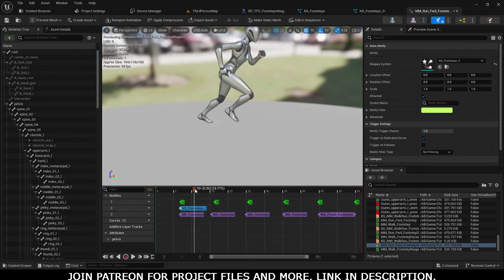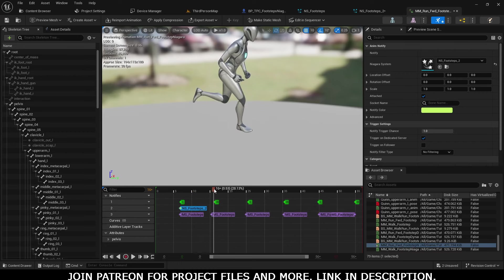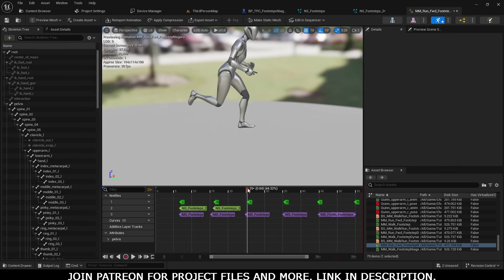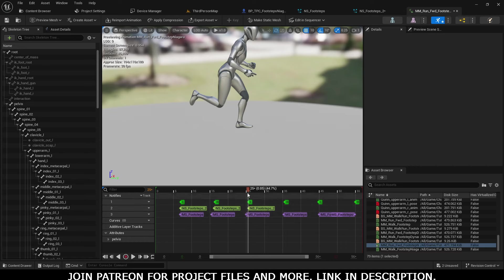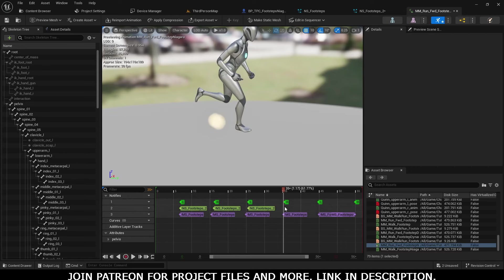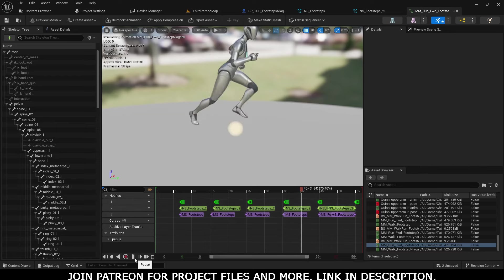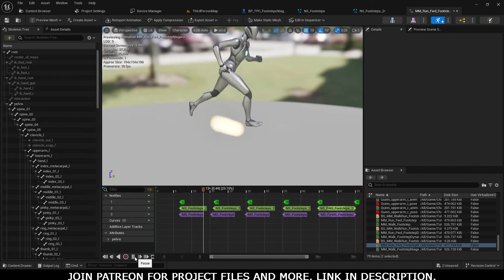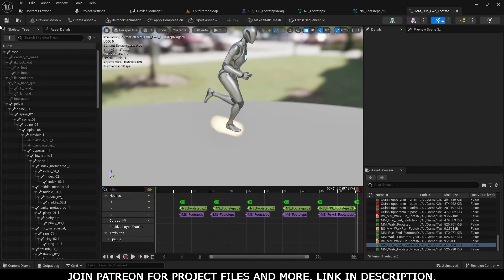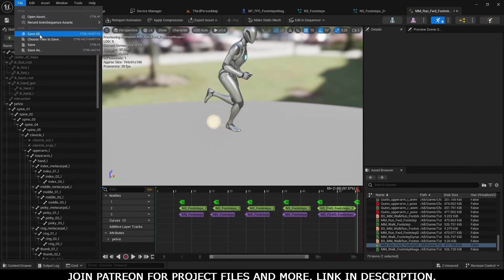Now copy it and go to the point where our right foot touches the ground and simply Ctrl+V paste it. Again on the left foot when it touches, do it for every time.